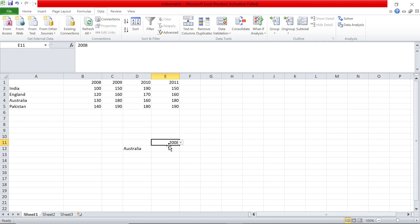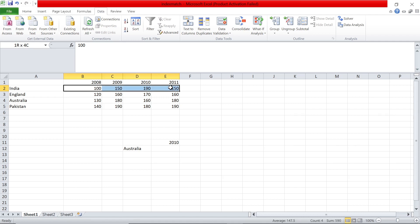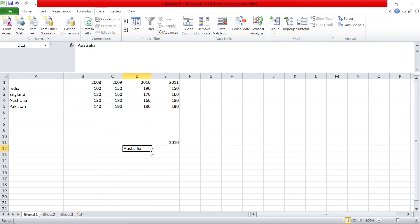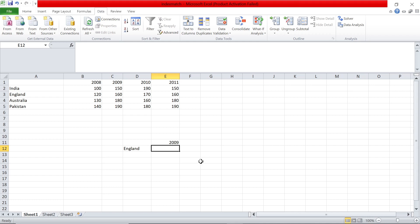I've shown this concept called data validation in a previous video — do check that out. Now I want in this particular cell to find the value from this matrix. This is basically four columns and four rows. I want to find the particular value whenever I change these values. Pretty similar to SUMIF, but here we don't want to do sum or count — we just want to see the value. For example, England 2009 — what is the value of England in 2009? It's 160. That value has to come in this cell.